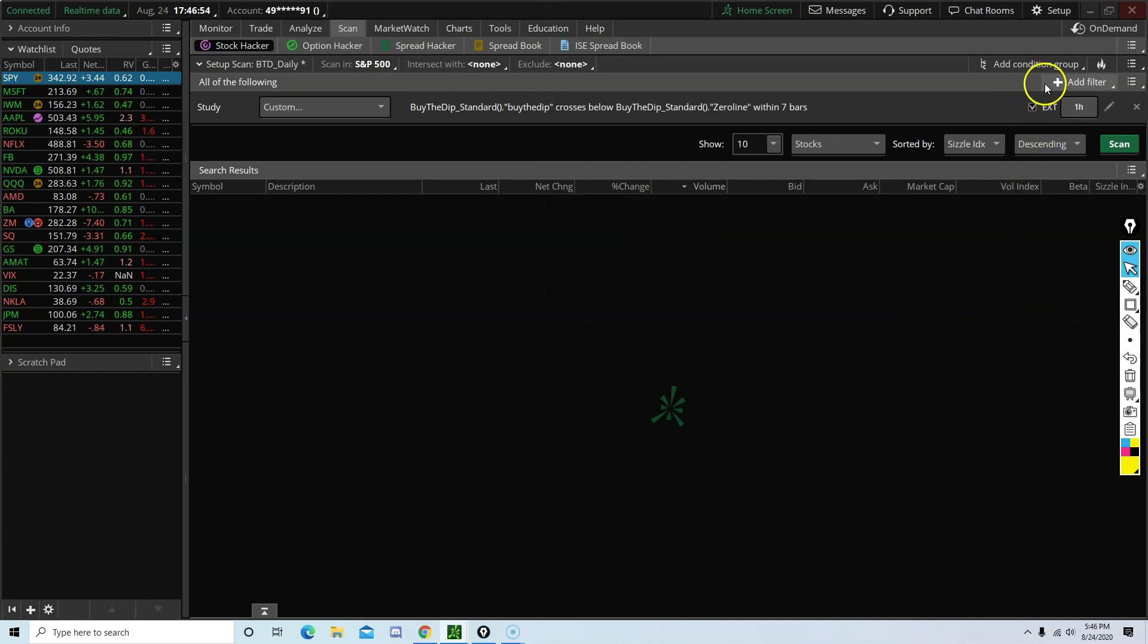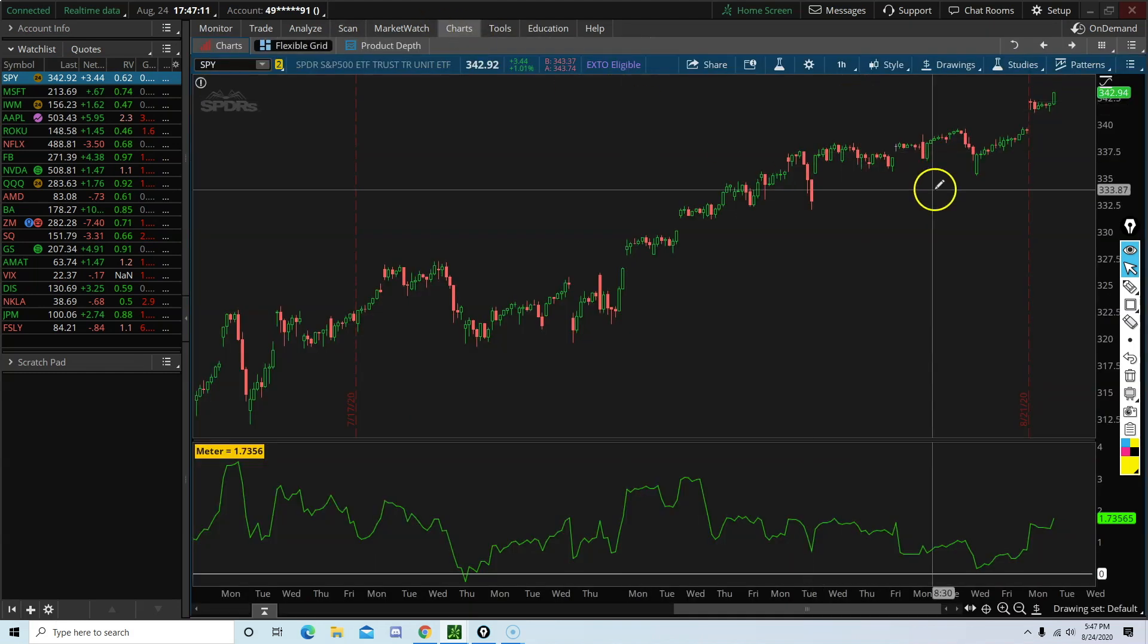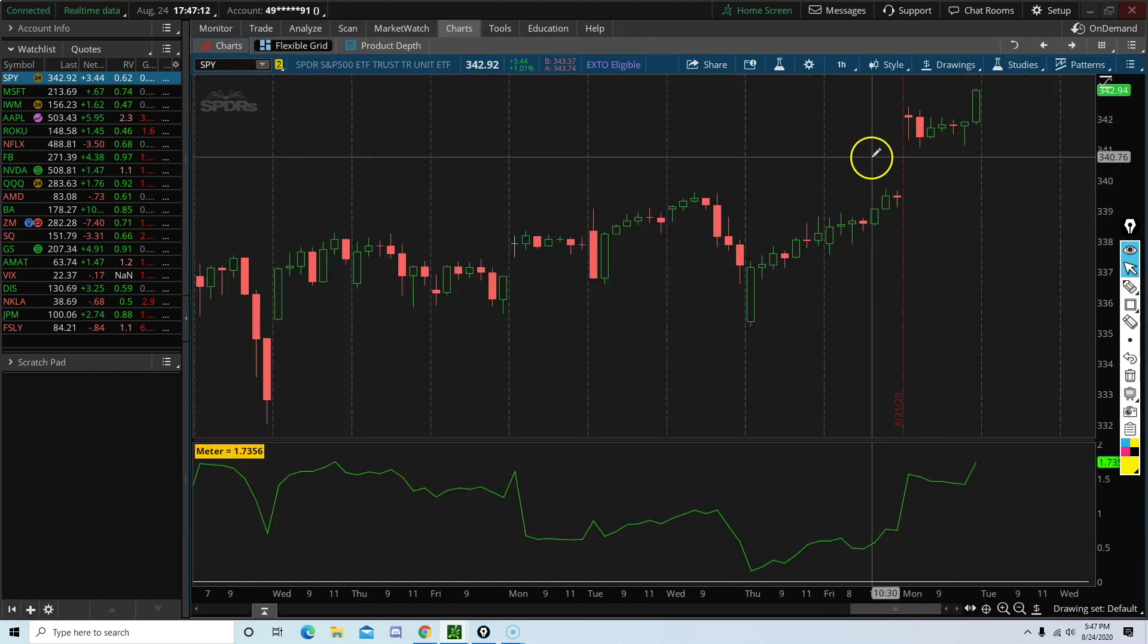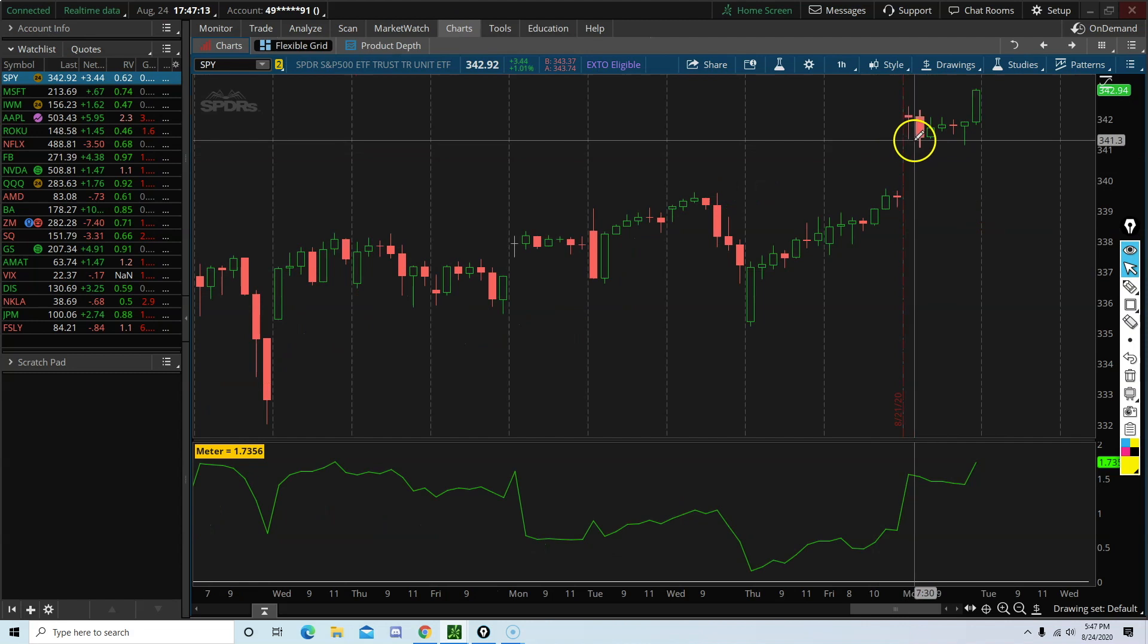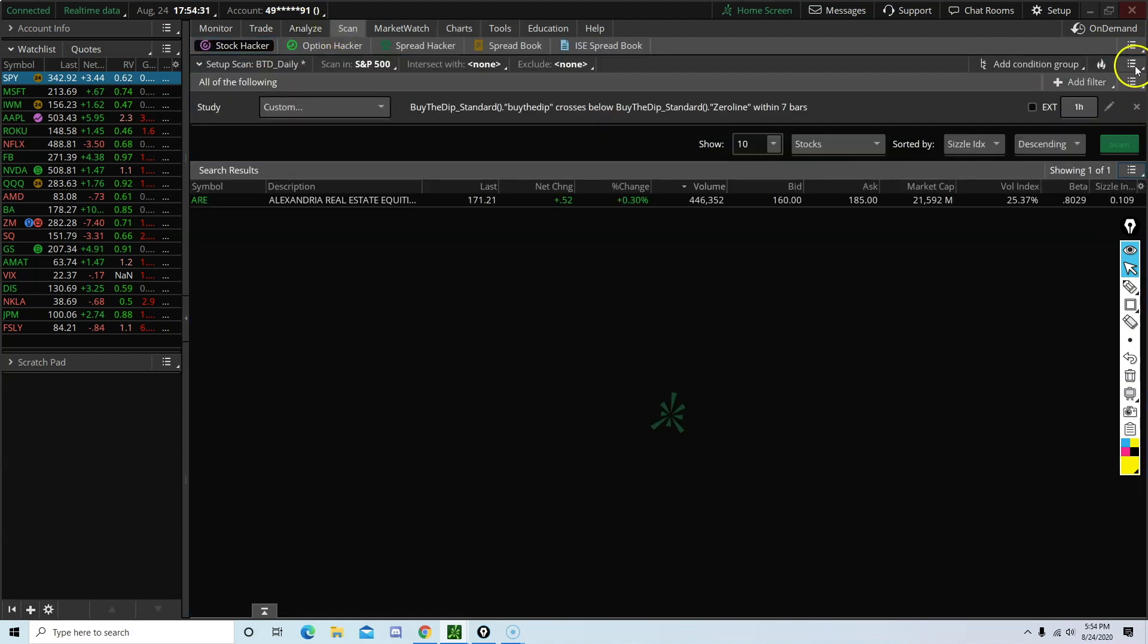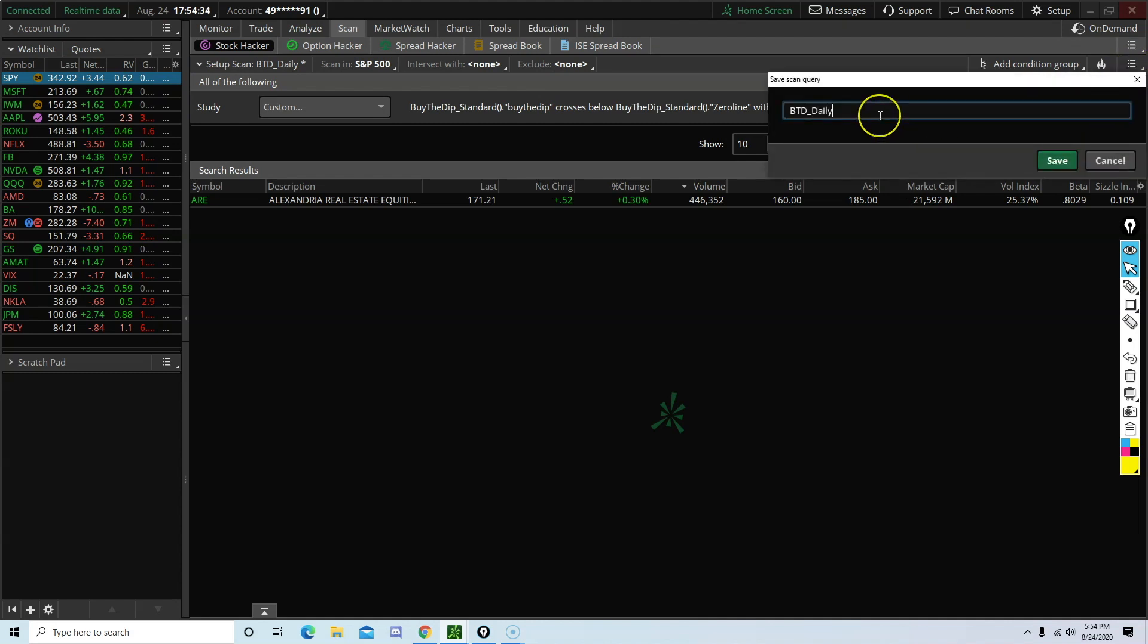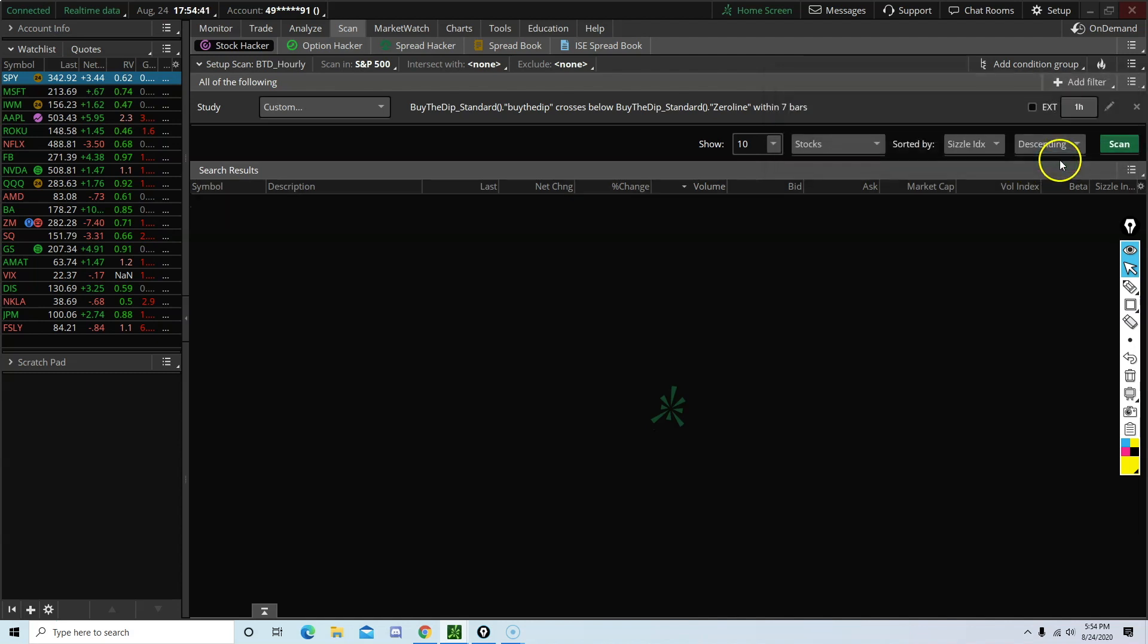This option will include extended hours. I don't like that. So I am going to uncheck it. It is up to you if you want to include extended hours or not. For me personally, I don't like it. So I'm not going to include this option. 1, 2, 3, 4, 5, 6, 7. Now we are going to save it. Seeing it is on the hourly chart, we are going to name it BTD hourly. Then save.